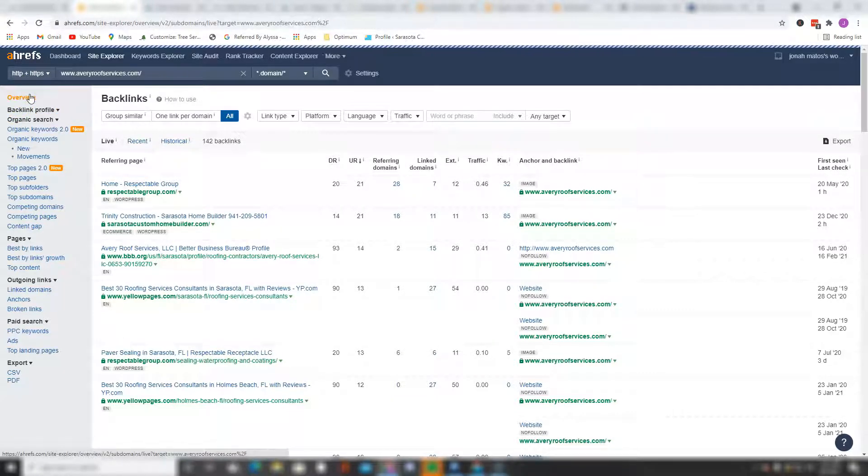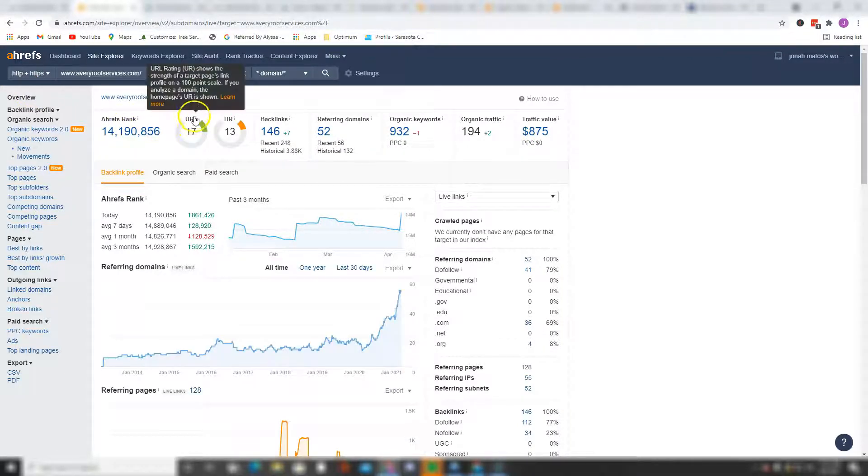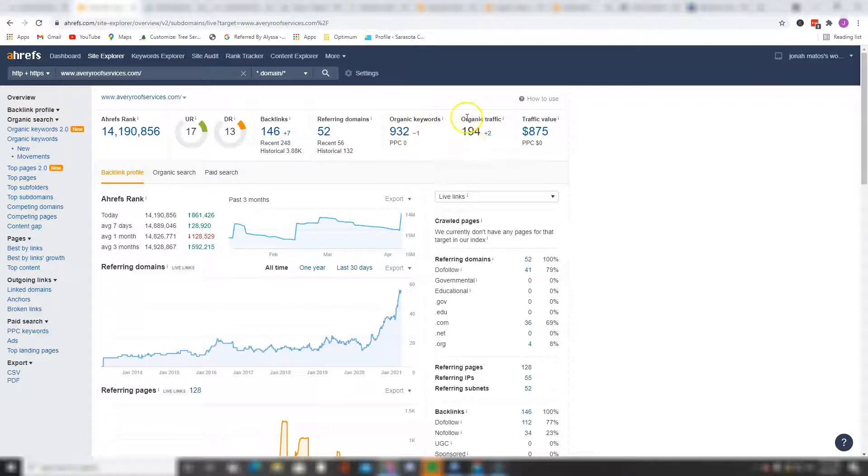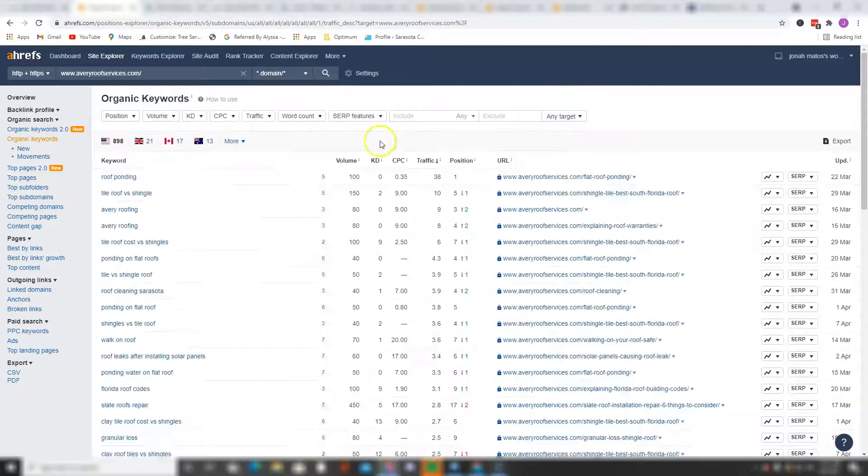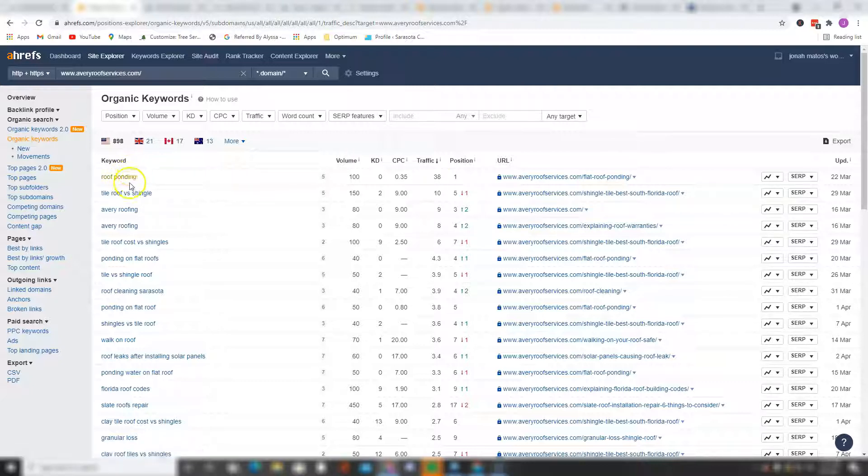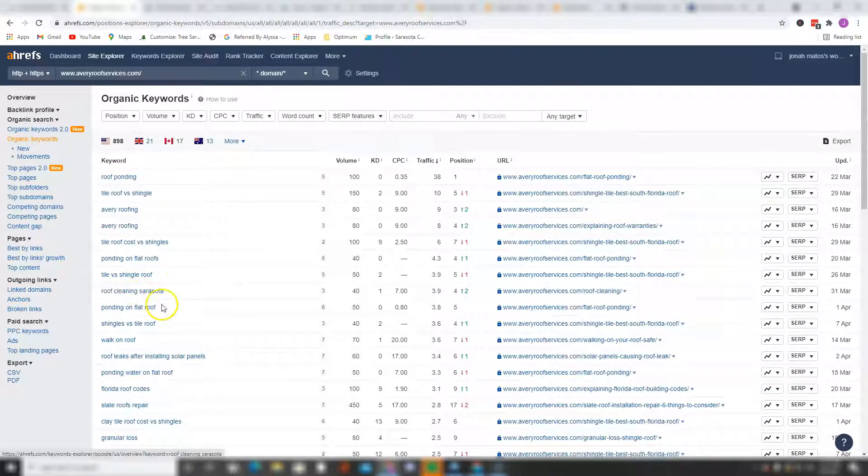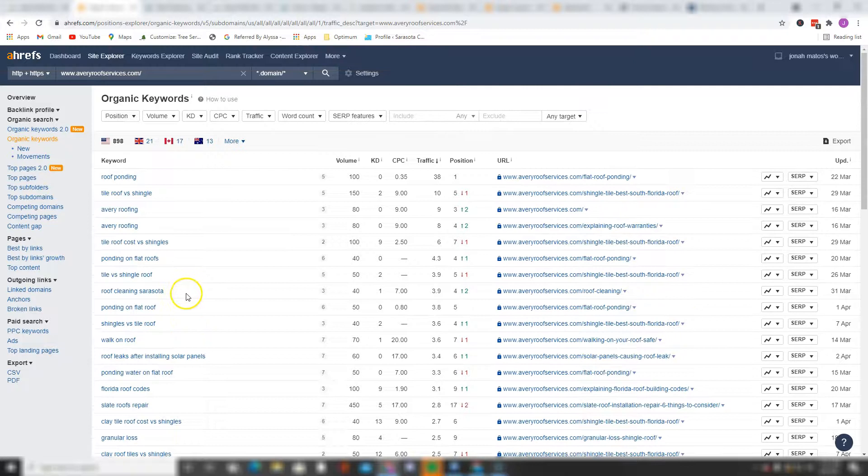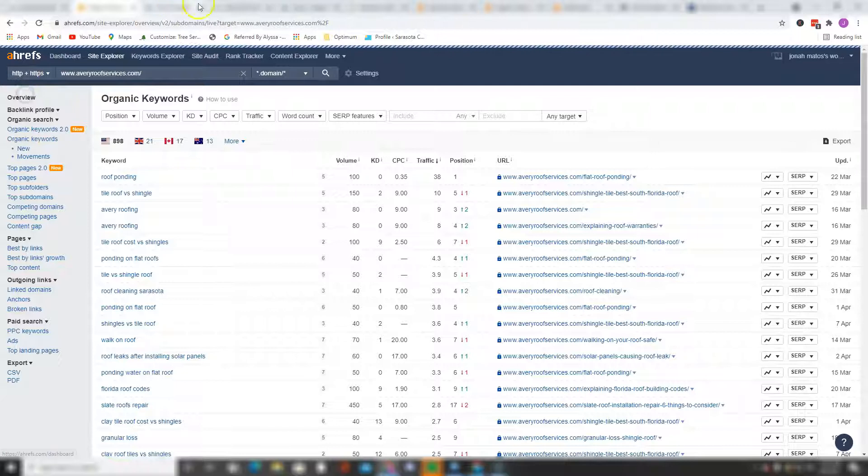So let's take a quick overview of your website. According to this tool, you have a traffic ranking of 14 million, a UR rating of 17, a domain rating of 13, you got 146 backlinks coming from 52 different websites, you're currently ranking for 932 organic keywords, and you're generating about 194 organic traffic per month. Let's take a look at where this traffic is coming from. Most of your traffic is coming from roof ponding - you're getting about 38 per month. It's good that you're able to generate traffic, however you want to start generating traffic from those location-based keywords. Obviously people from Sarasota are searching this up and will most likely be converted to a client if they decide to hire you for your services. So I'll definitely start targeting those location-based keywords for your website.